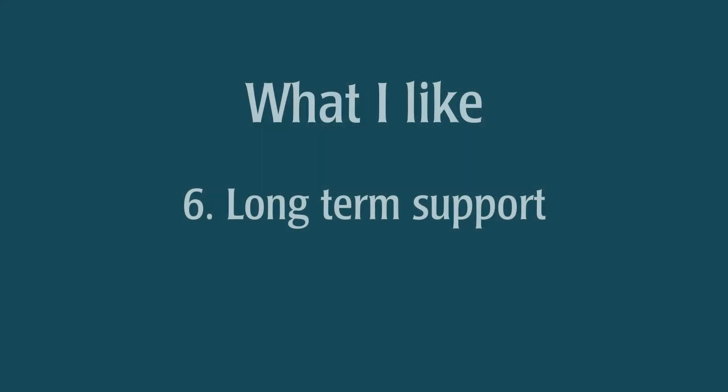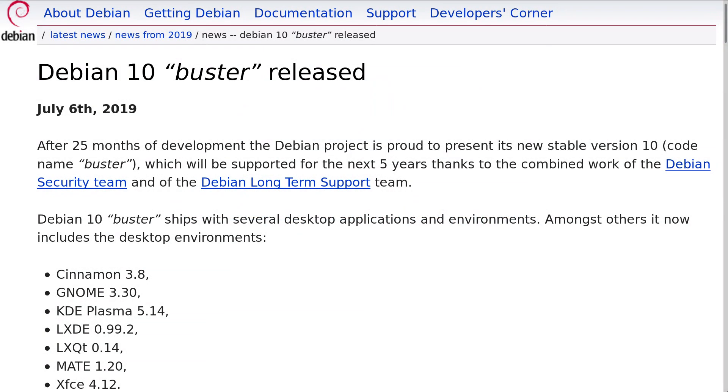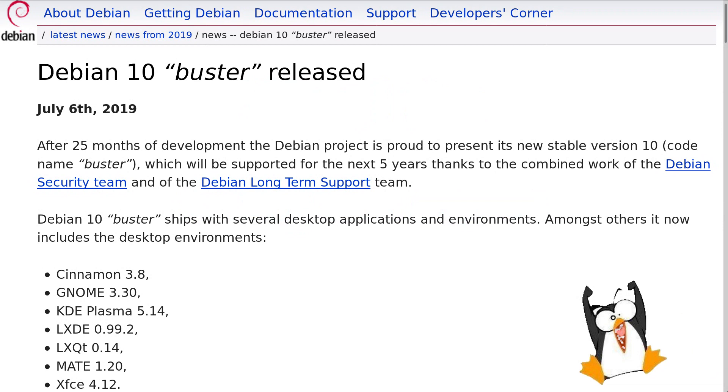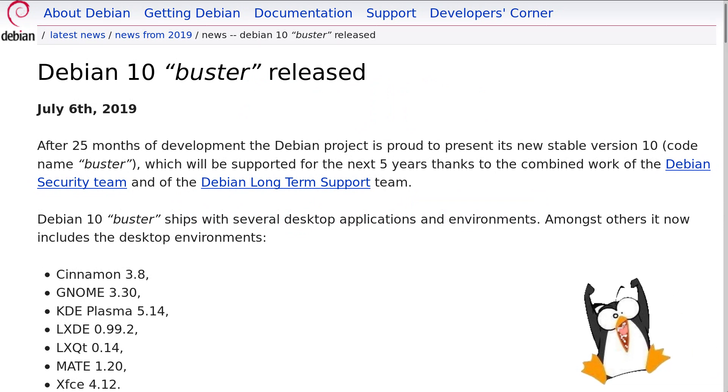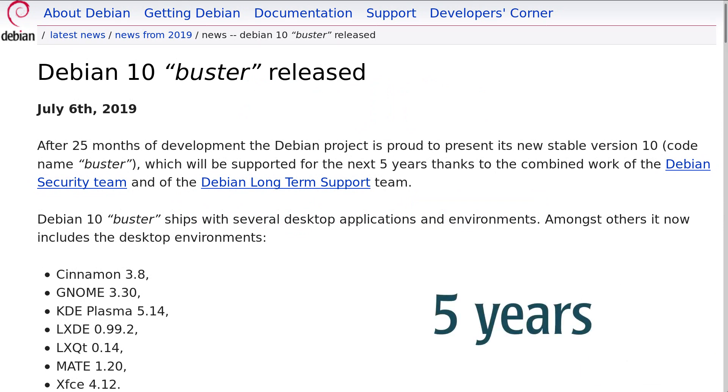Long-term support. Debian 10 will be supported for the next 5 years. This is another serious reason to consider installing it. You will have one of the most stable distro for 5 years without a need to reinstall it.